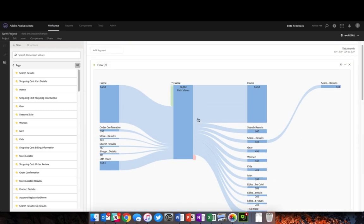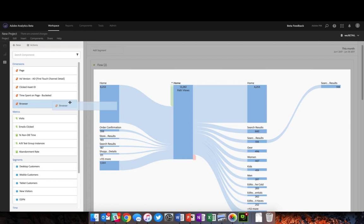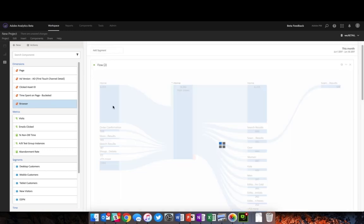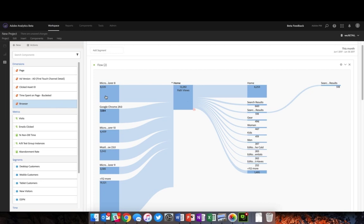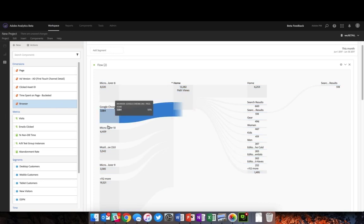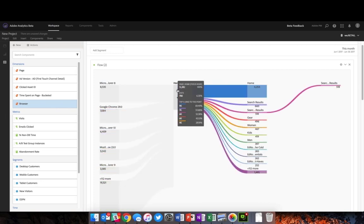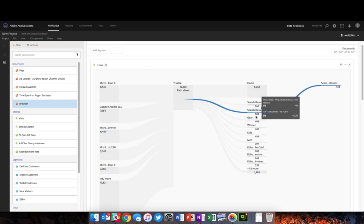One thing you'll also notice is that you still have the ability to take any other dimension and mix and match it within your flow. I've got browser here, and I can drag and drop that right on top of the left dimension. I can see all the different browsers that are then driving these visits to home and search results.